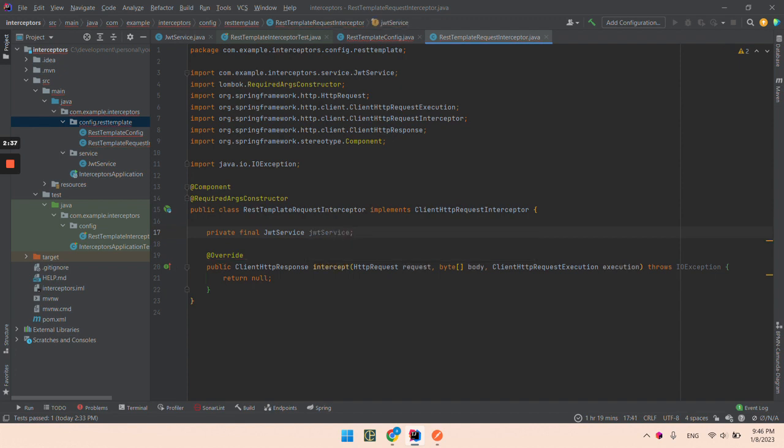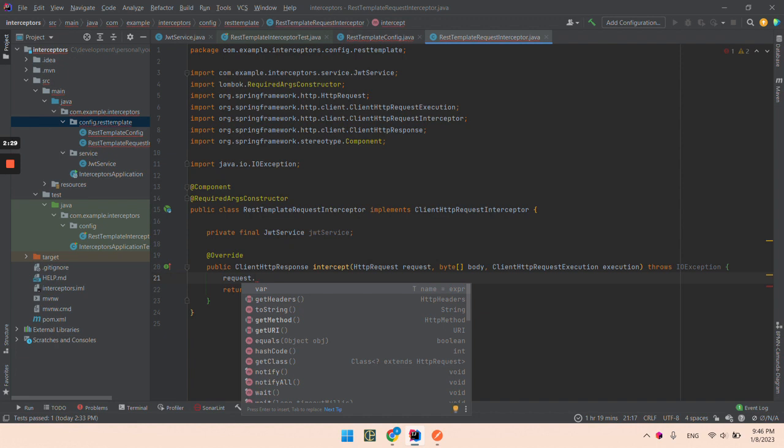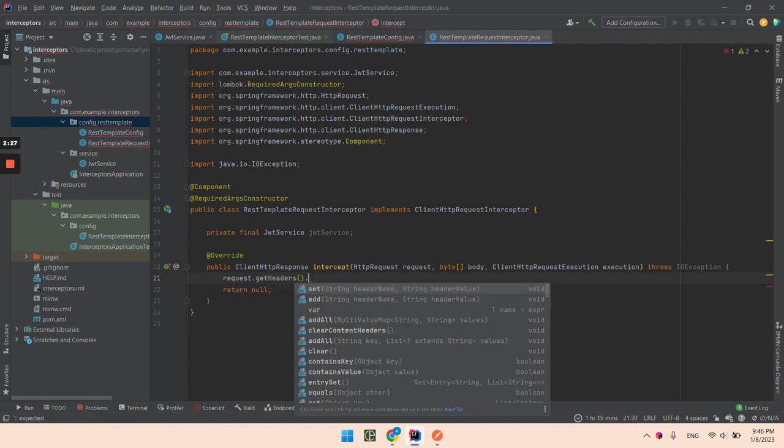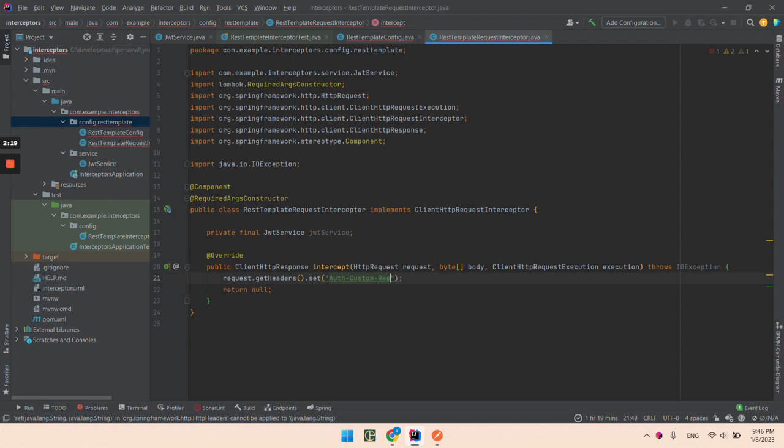And what we are going to do next is this request. We are going to get header. And we are going to set a header with the name. Let's name it custom REST template interceptor.